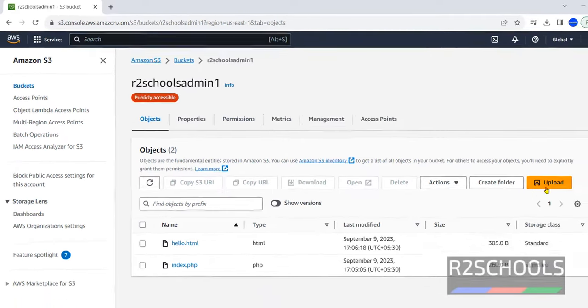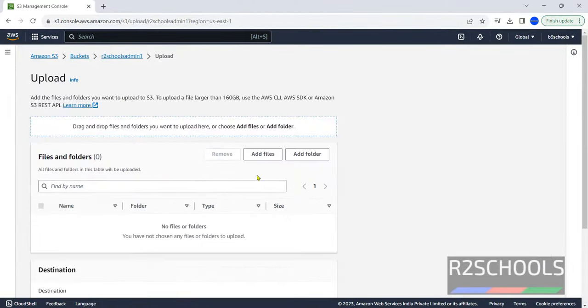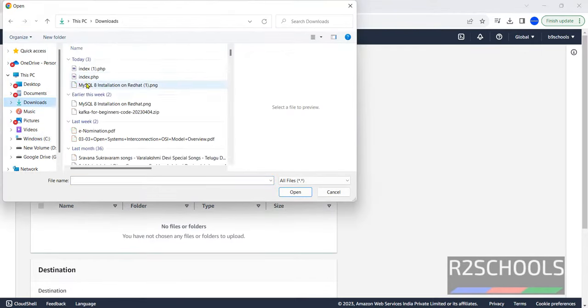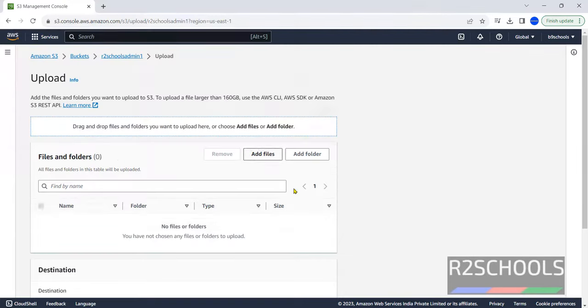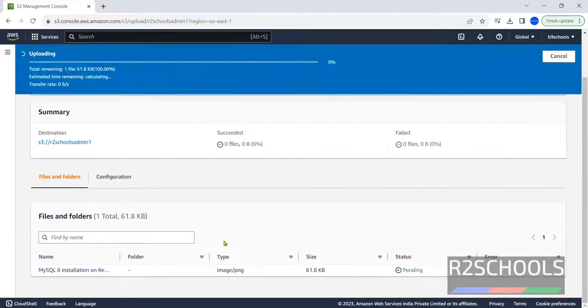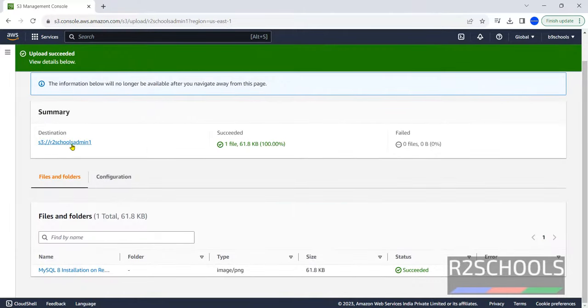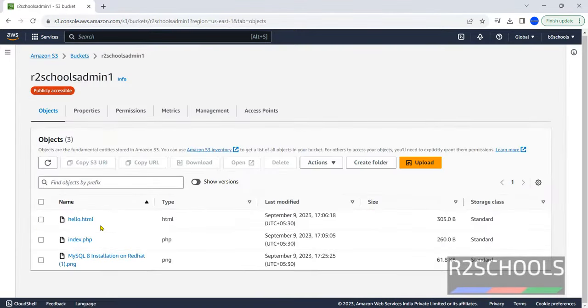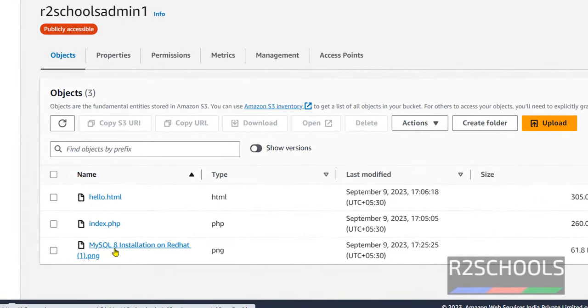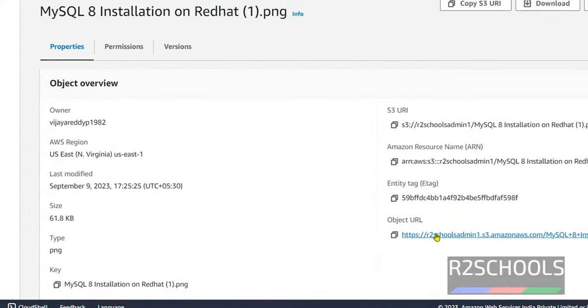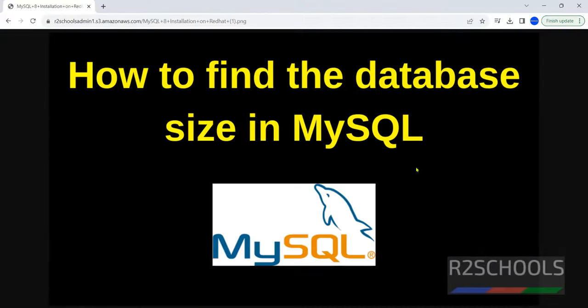Suppose if you want to upload, add files. Go to downloads. Select the image. Open. Click on upload. Go back to S3 bucket. We have uploaded the one JPEG or PNG. Click on this one. We are able to access.